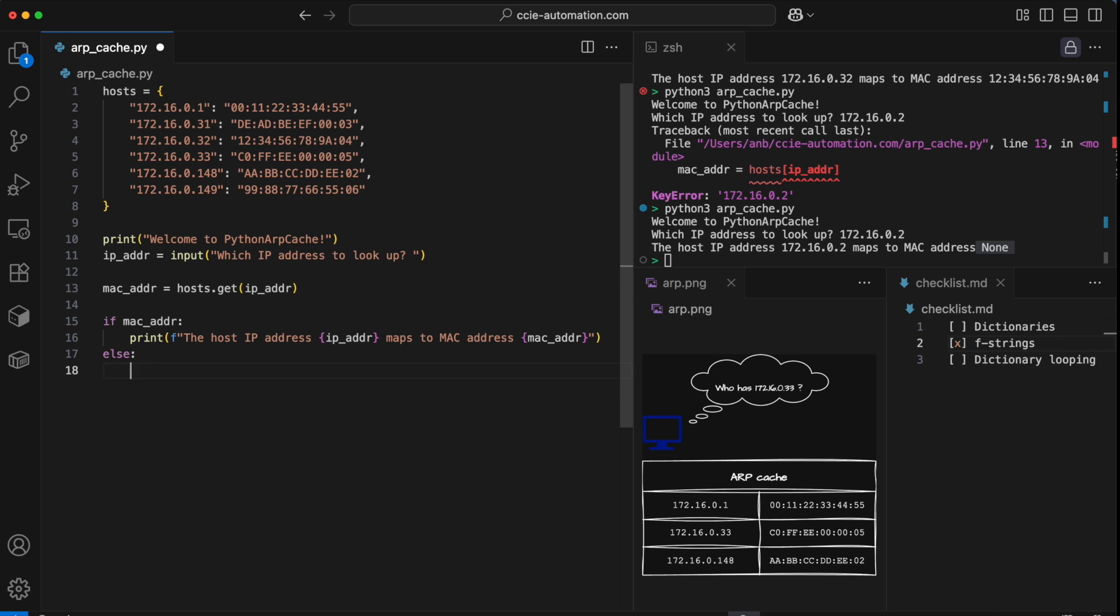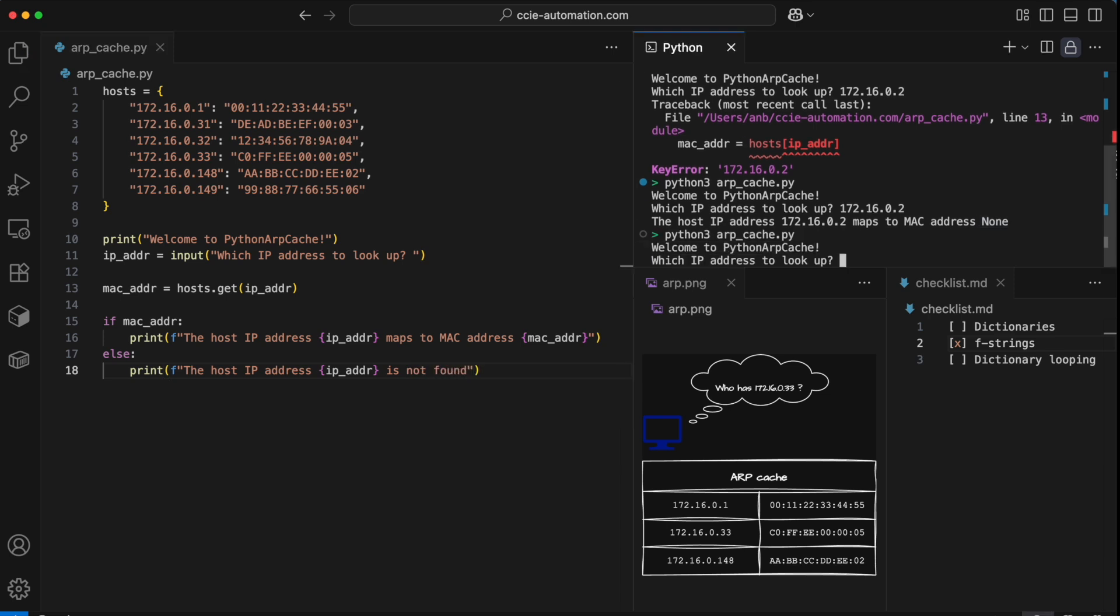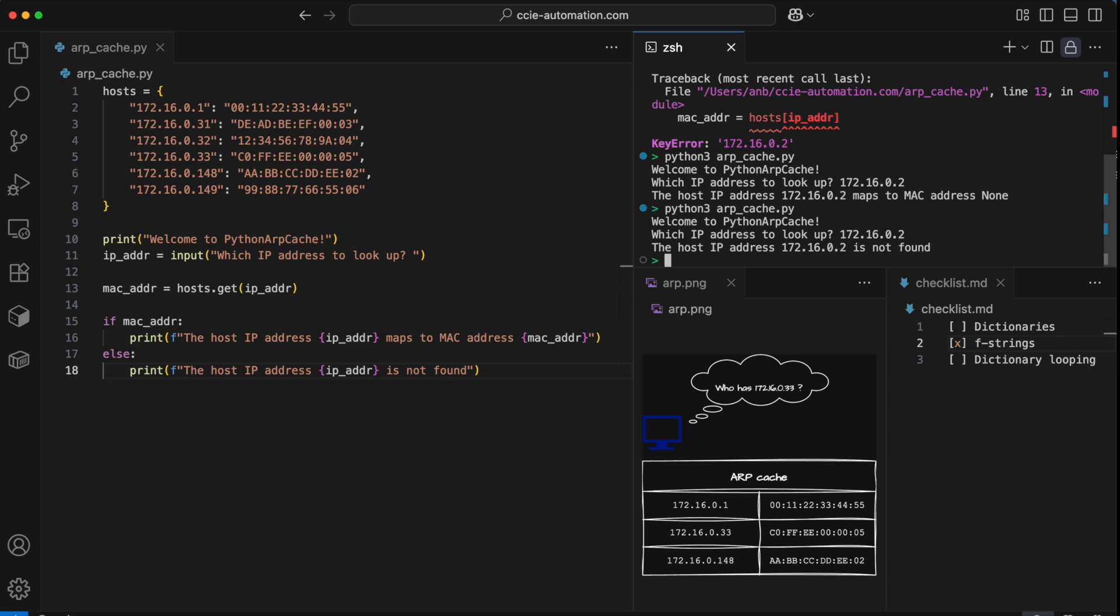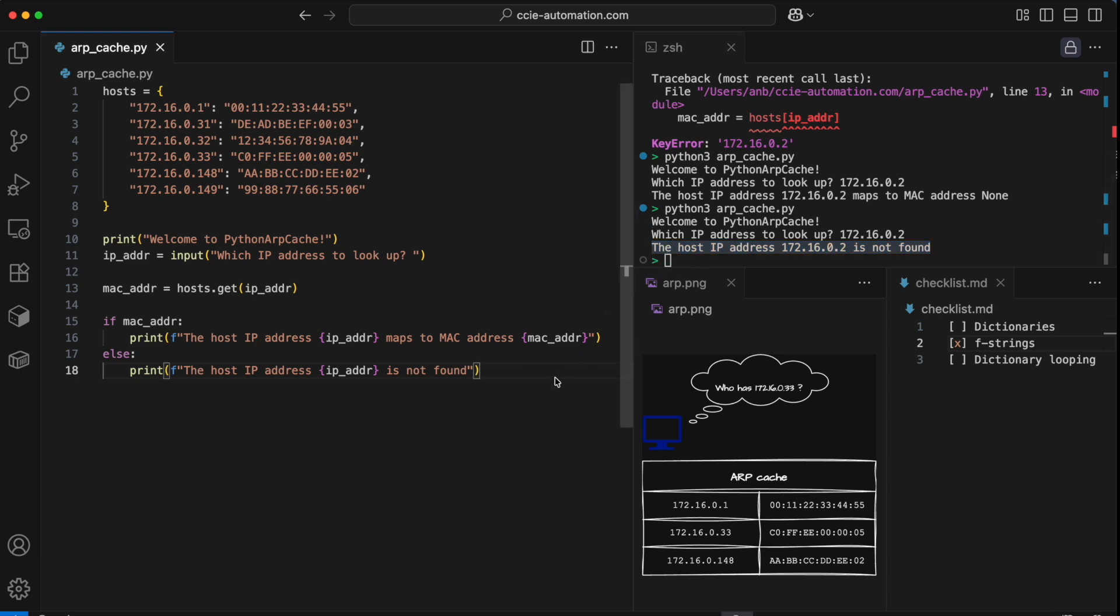In any other cases, I'll make another F string and print it out. The host IP address is not found. I think that looks a little better. Along with this message, we could also print the entire ARP table just to show our user what's actually available, so they don't make the same mistake again.